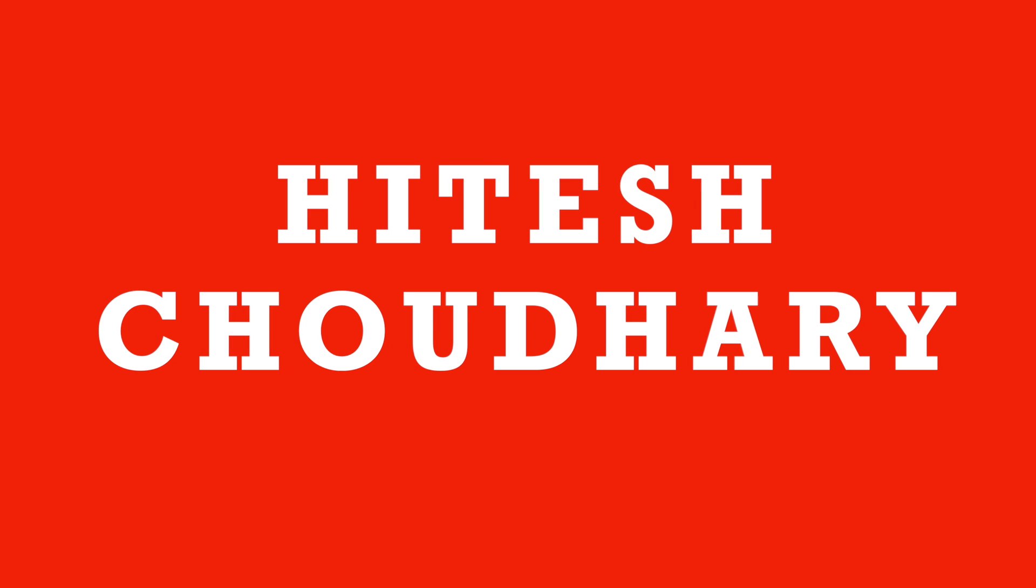Hey there everyone, Hitesh here back again with another video. In this video I'm going to explain what functional programming is, and I promise after watching this video it's going to be absolutely simple and a breeze to understand what functional programming is.